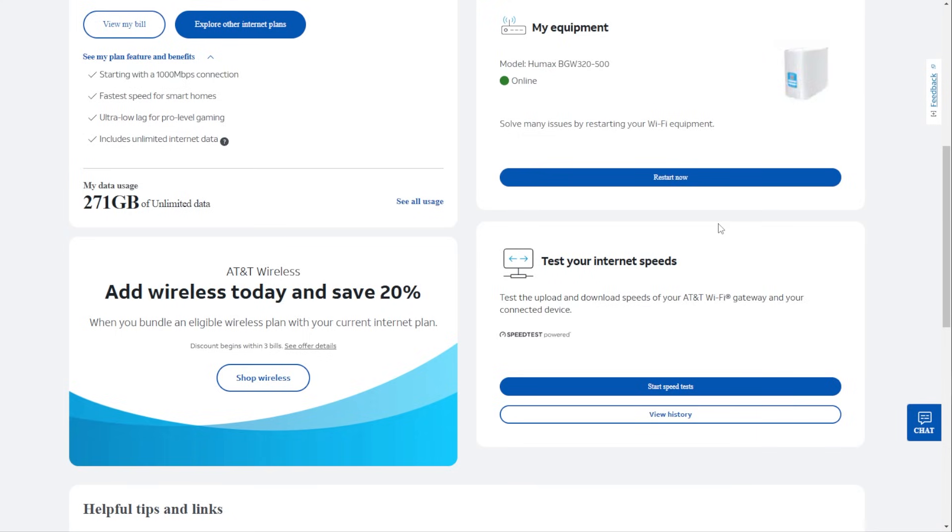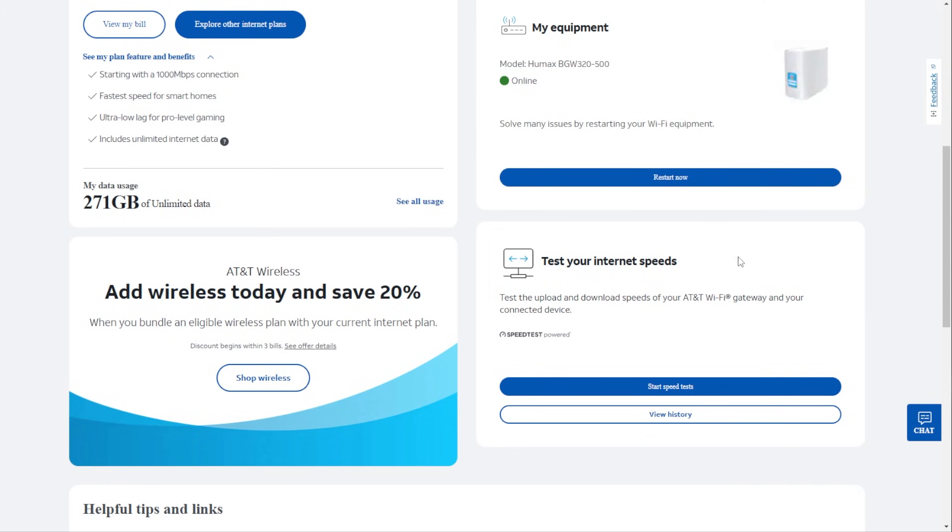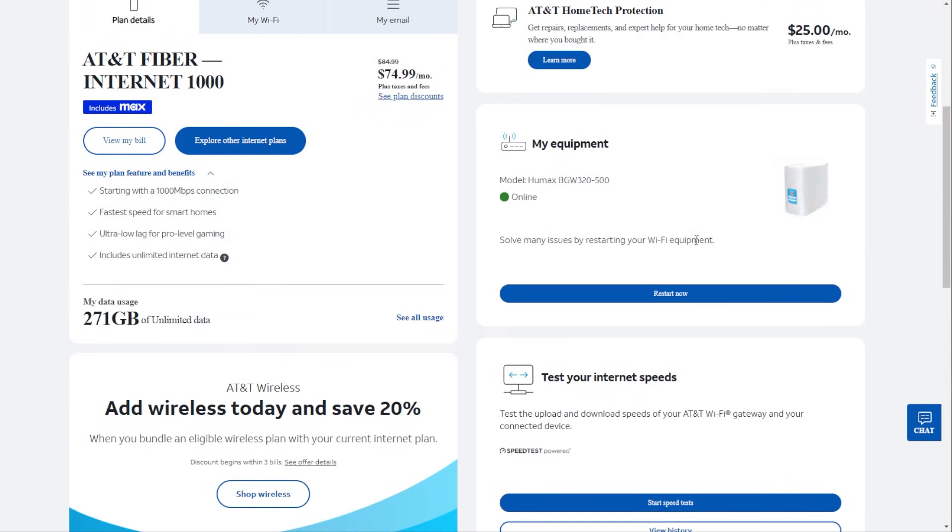Now, one of the easiest methods that helps 90% of the issues is to restart your equipment. And so you can see here with AT&T, there's a restart button directly on there. You hit there, it takes a couple of minutes and it'll shut down all of your internet.